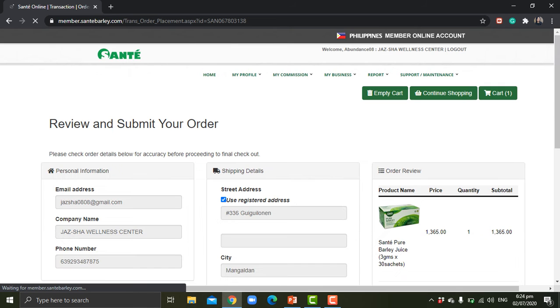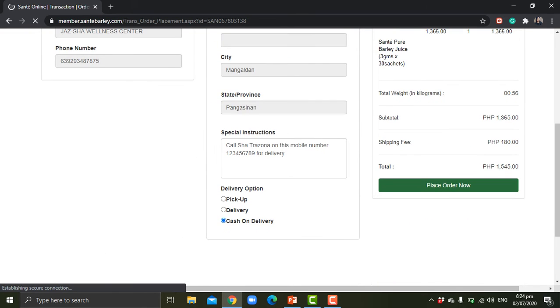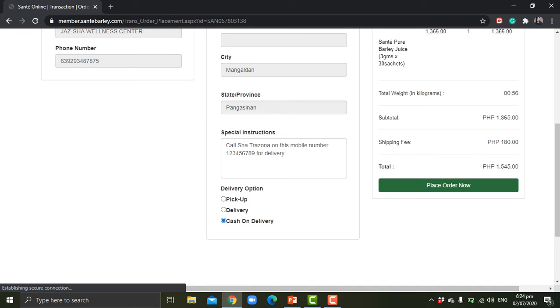So this is actually very convenient if you are using this for your business purposes. If you have a customer that you want to cater their order, you can always process their order on your Sante online account. Just click on cash on delivery.